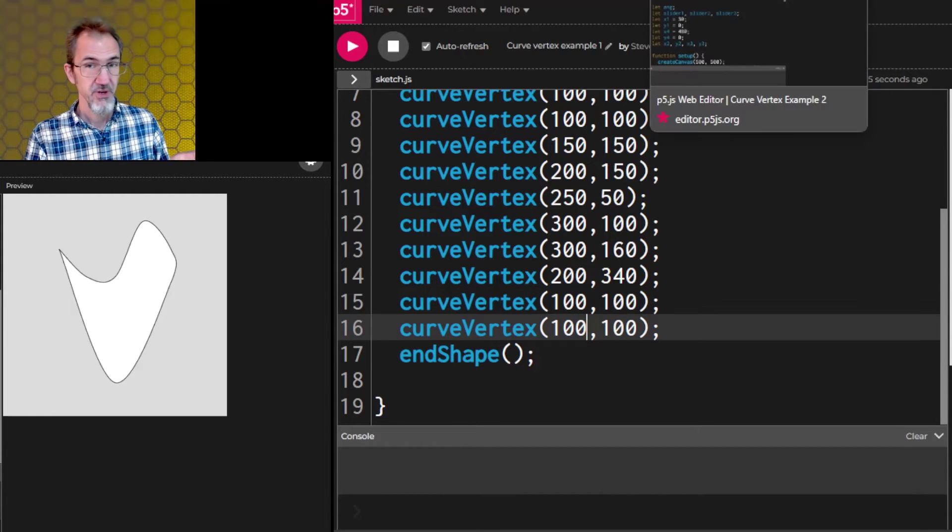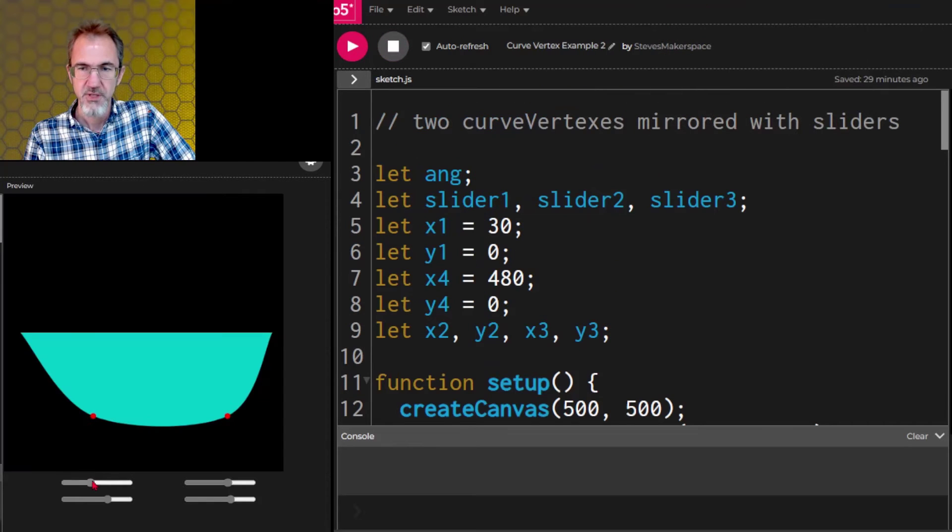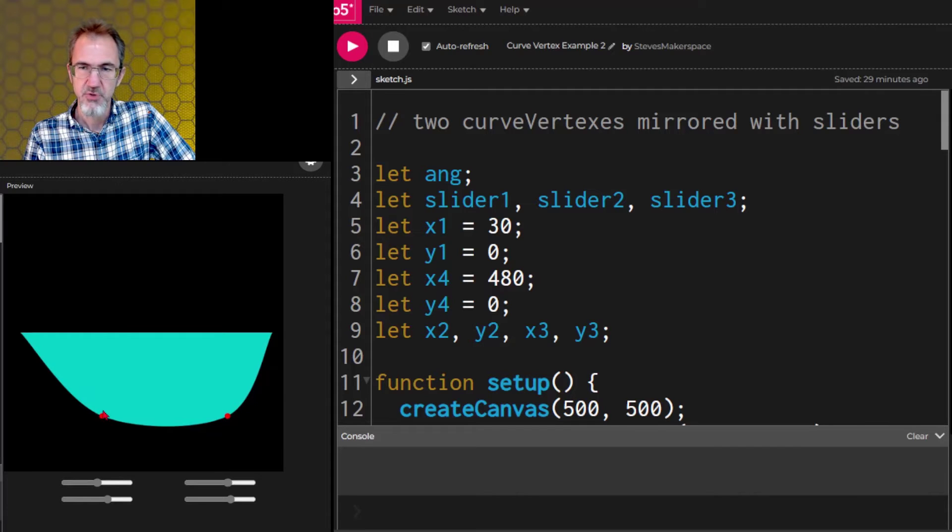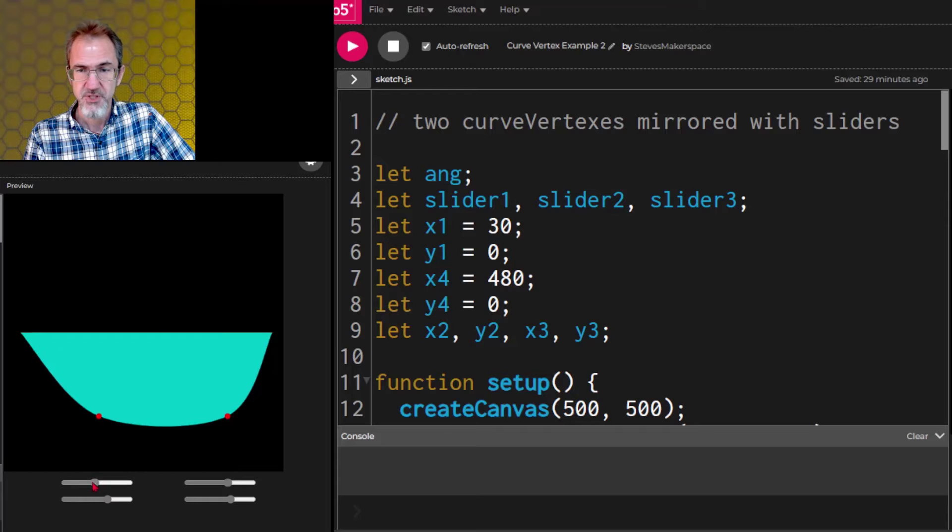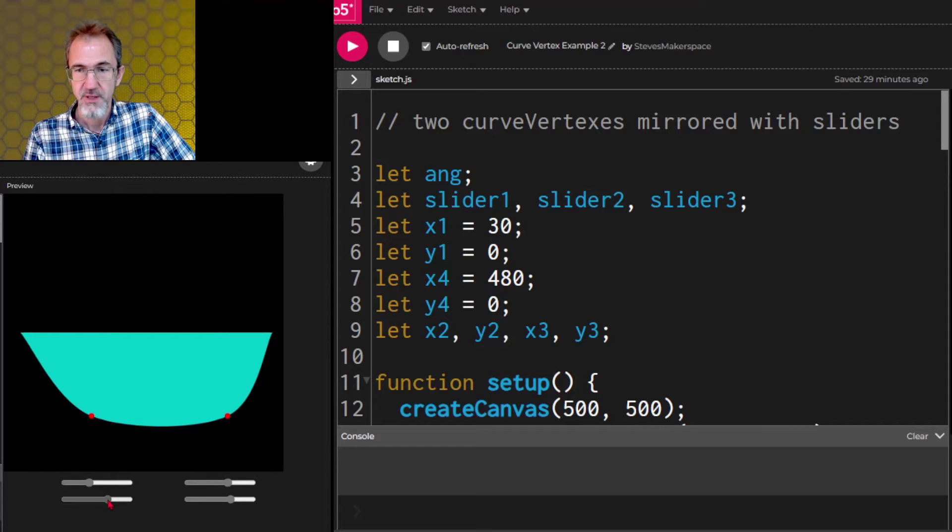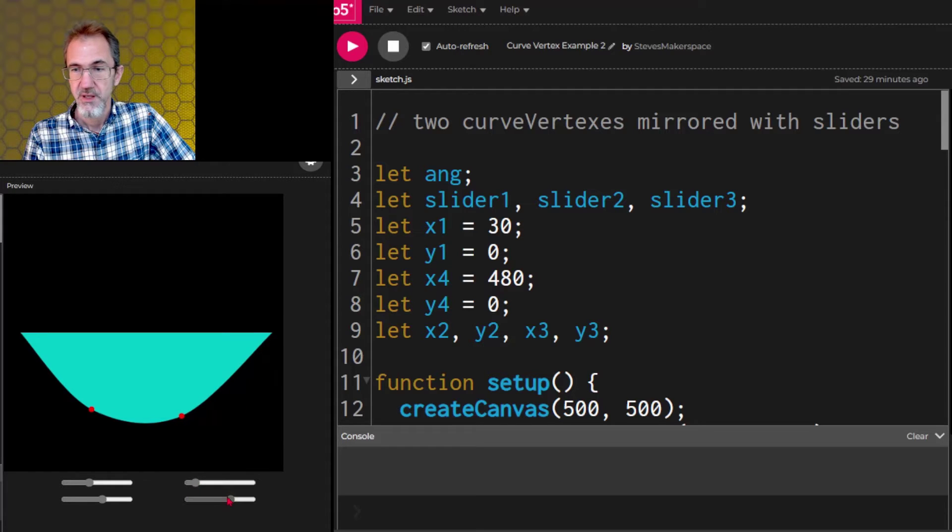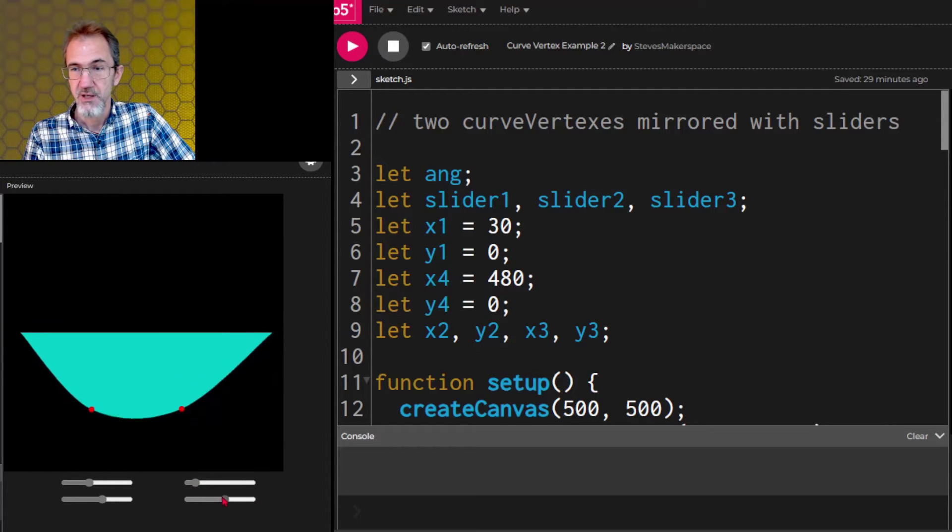Let's move on to example two. So here I've added some sliders at the bottom so you can see what happens with a curve vertex as I move this point and this point. But let's just see what happens when I move this point back and forth and up and down. And then I can move this point back and forth and this point up and down.